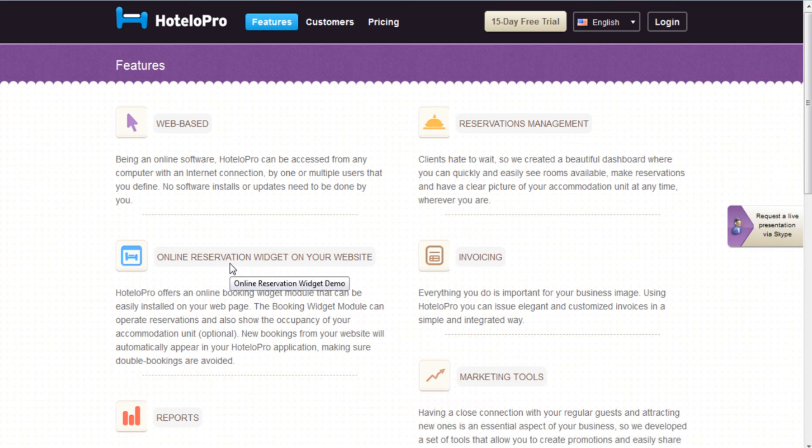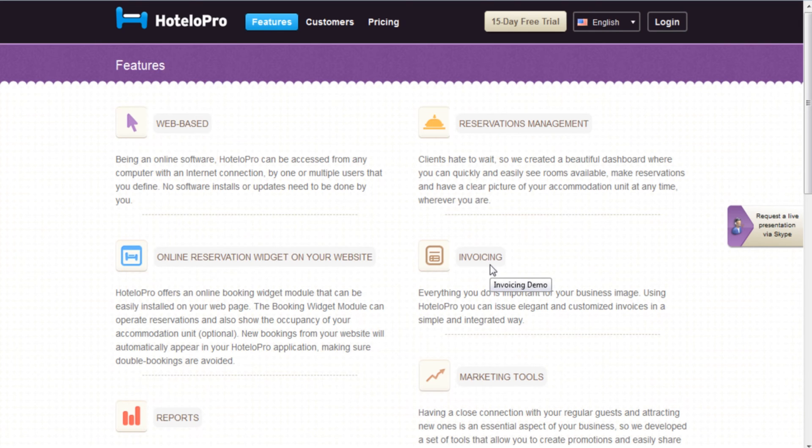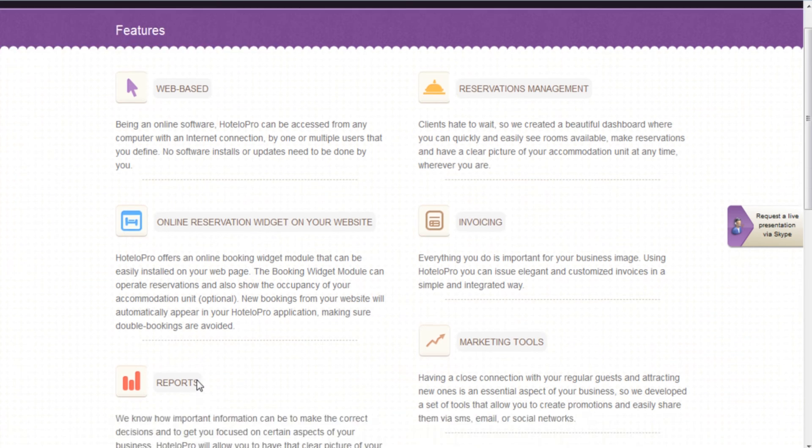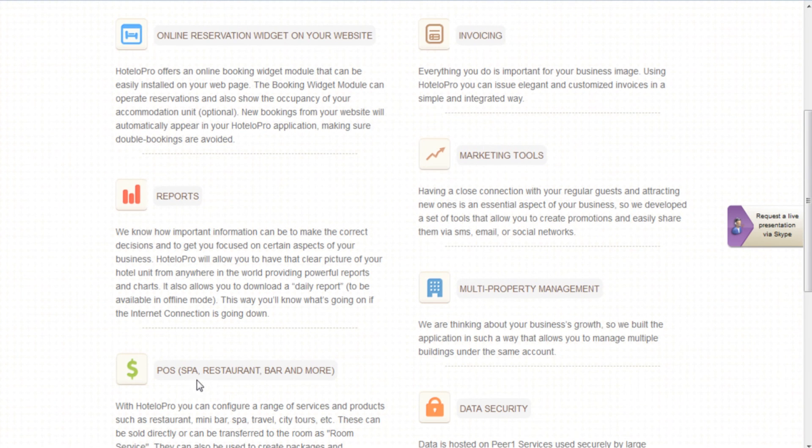Having a quick reservation management system. Being able to customize and send invoices. Having a full set of reports.